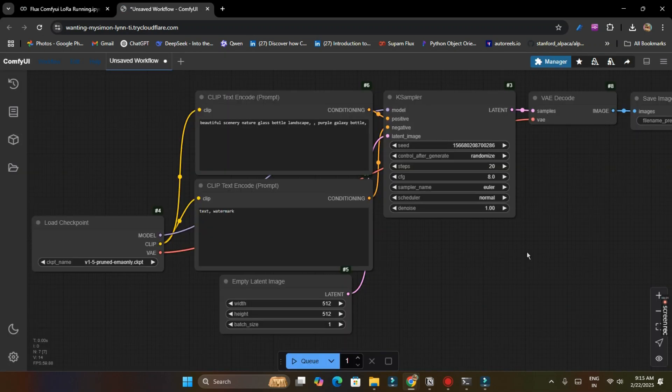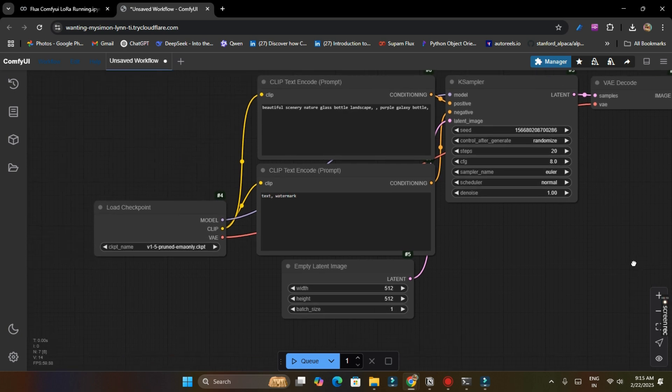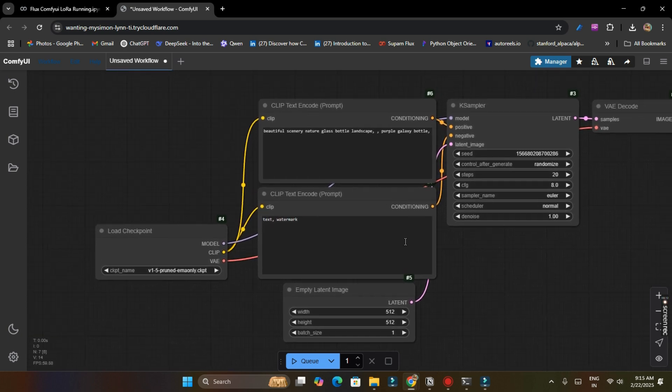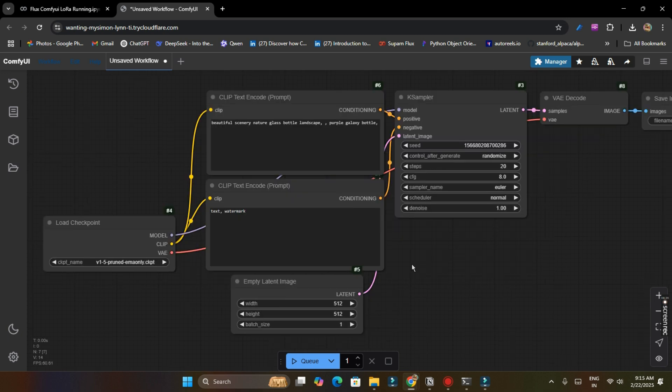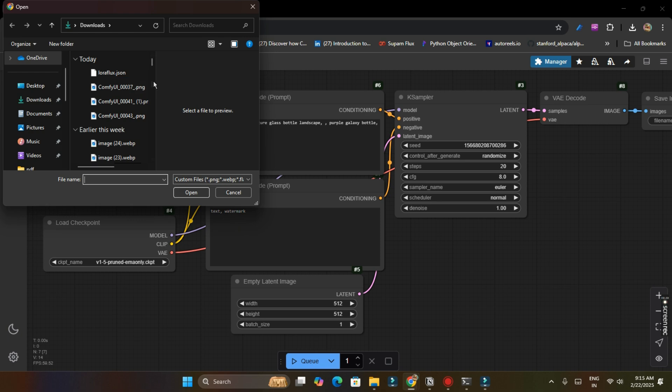And then we can use our ComfyUI to generate our images. So our ComfyUI has started and you will get some this kind of interface when it will be opened. You will have a unsaved workflow and we have to use our own workflow. We have to create our own workflow. To save your time I have created workflow for you. There is a LoraFlux.json file link in description.